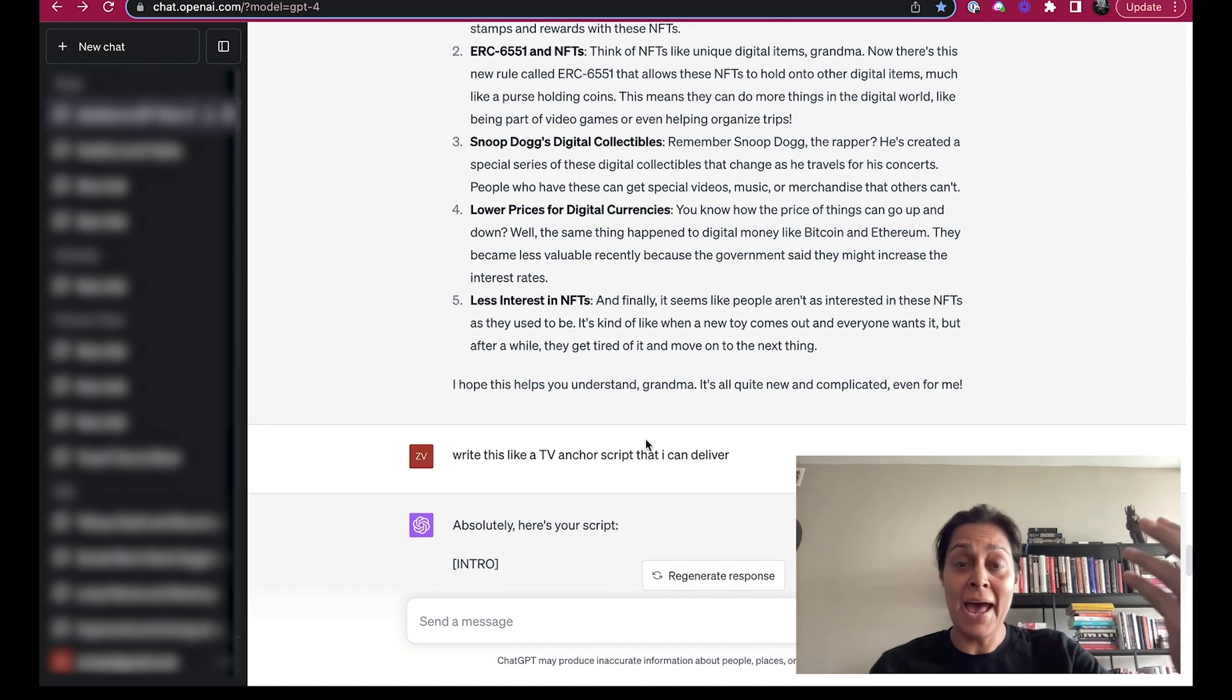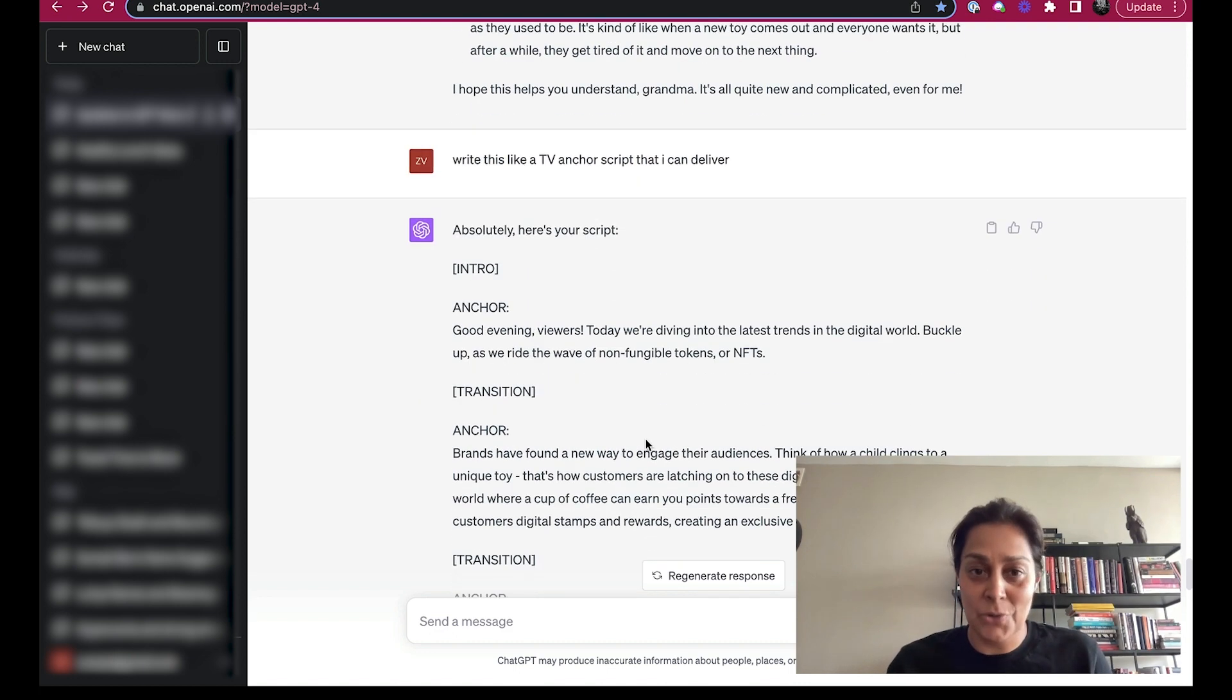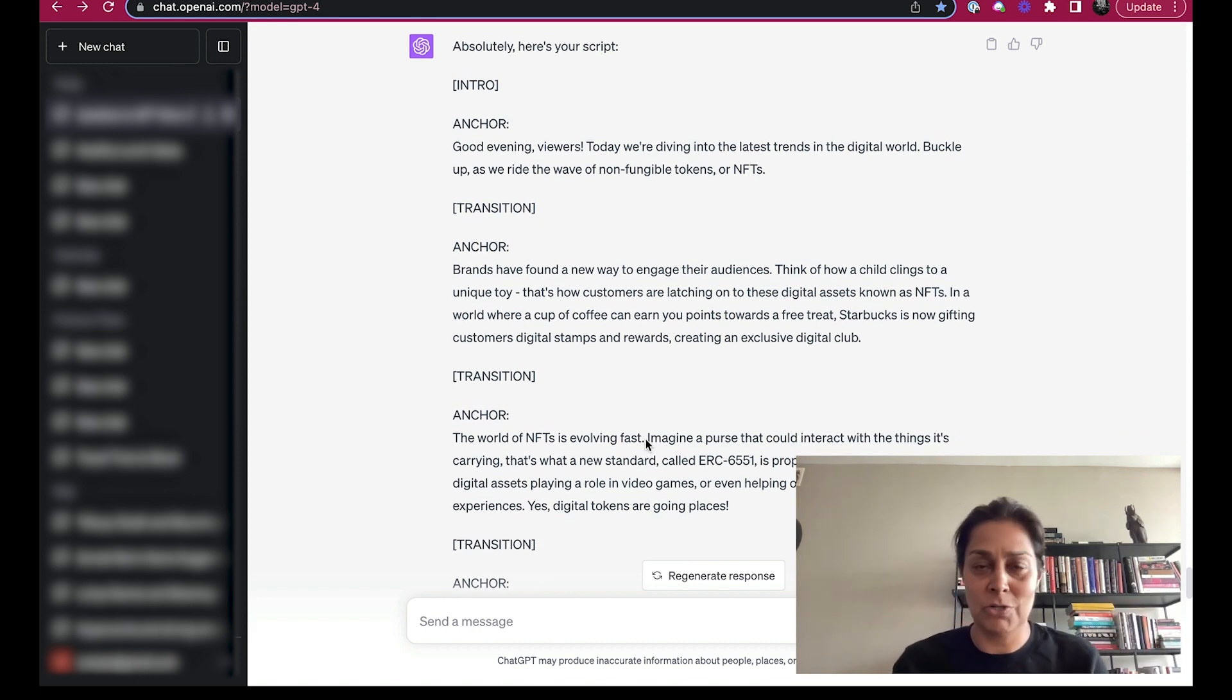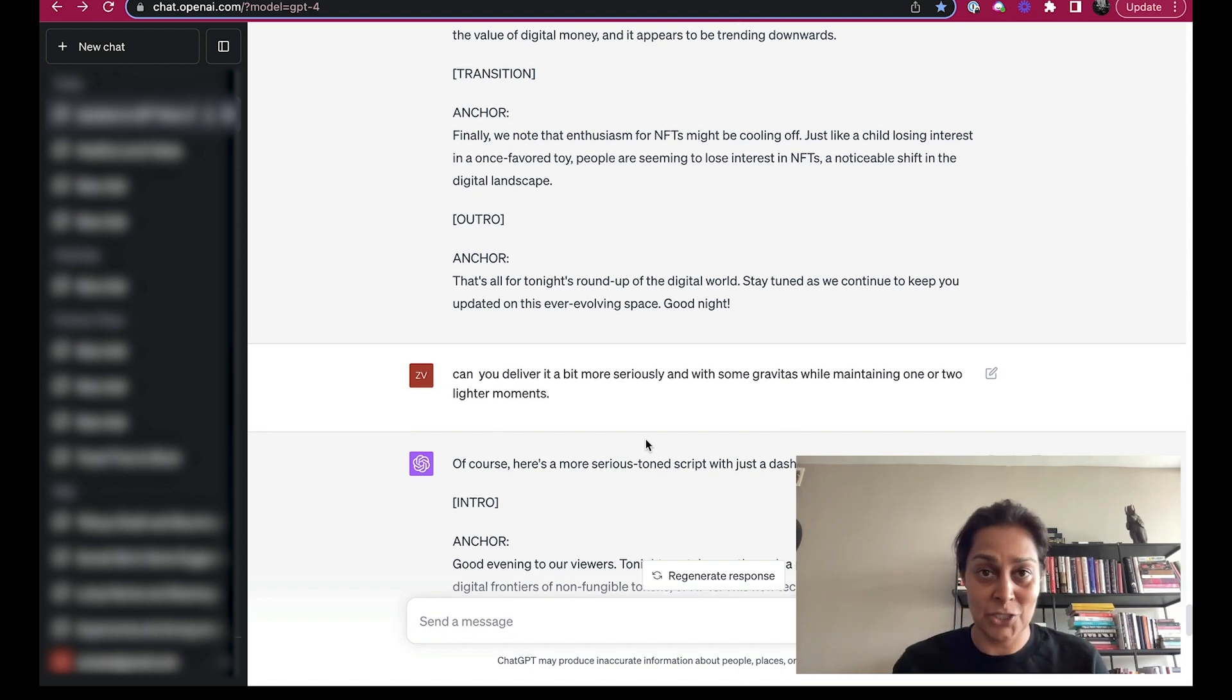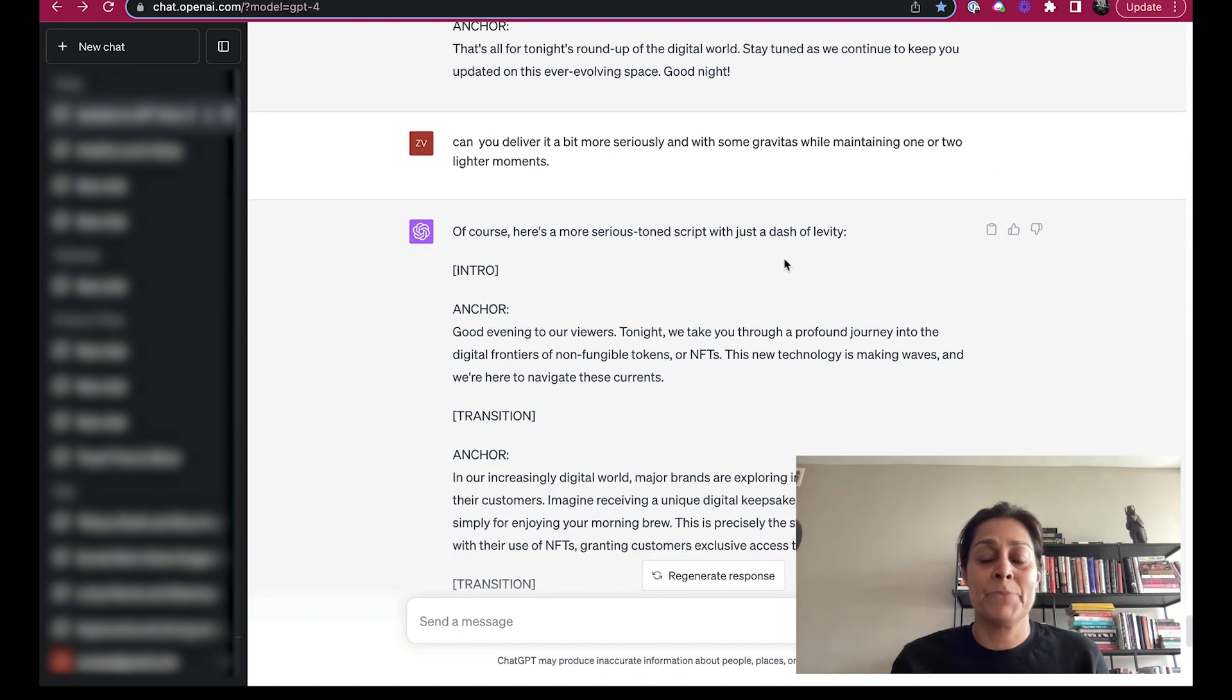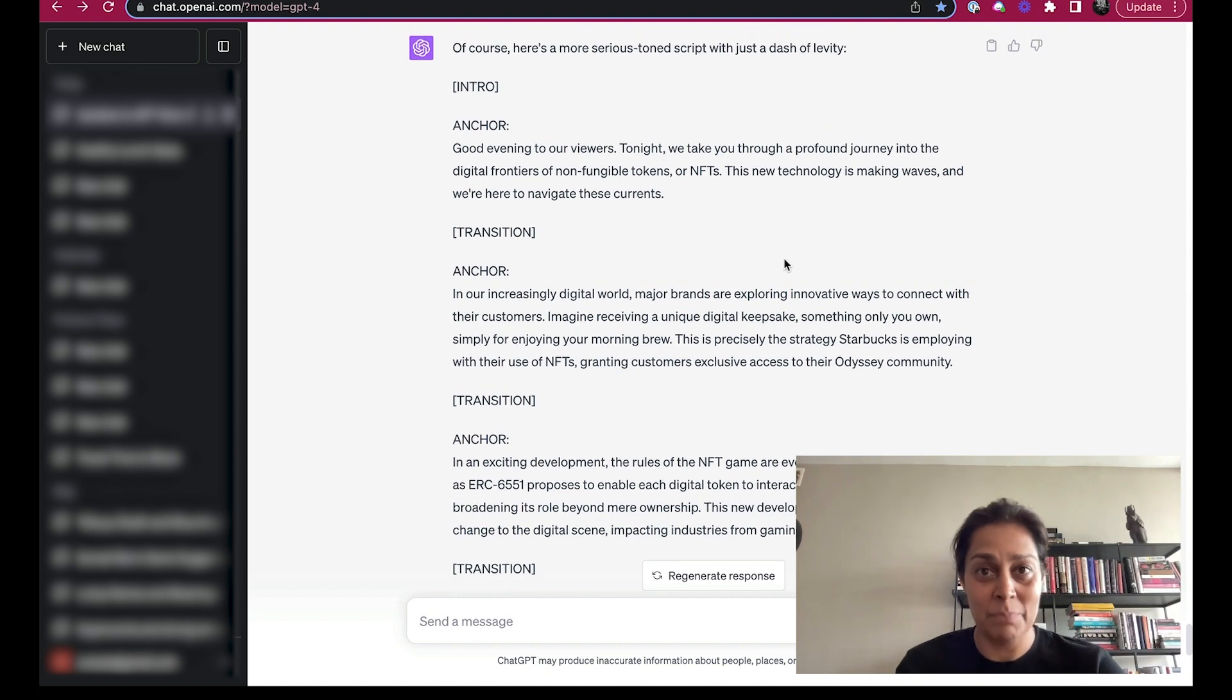So now I follow up with can you write this like a TV anchor script that I can deliver. And so here's my script: Good evening viewers, today we're diving into the latest trends in the digital world, buckle up and we ride the wave of non-fungible tokens or NFTs. That's not my tone or my style. I could have found a script and then put that in here and asked ChatGPT to familiarize itself with the way I like to talk. But instead I said, can you deliver a bit more seriously and with some gravitas, with one or two light moments? And this is what I got.